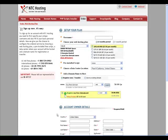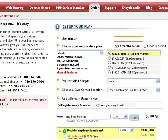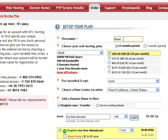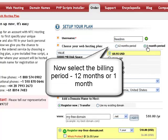You will now be sent to our Sign Up page where you need to select the type of web hosting plan that will accommodate your domain name and specify your account details. First, specify your hosting account username. You should think of a memorable username to access your hosting account — this is a one-off choice since the username cannot be modified after sign up. Next, you need to select the billing period for your hosting account, either an annual subscription or a monthly billing cycle.